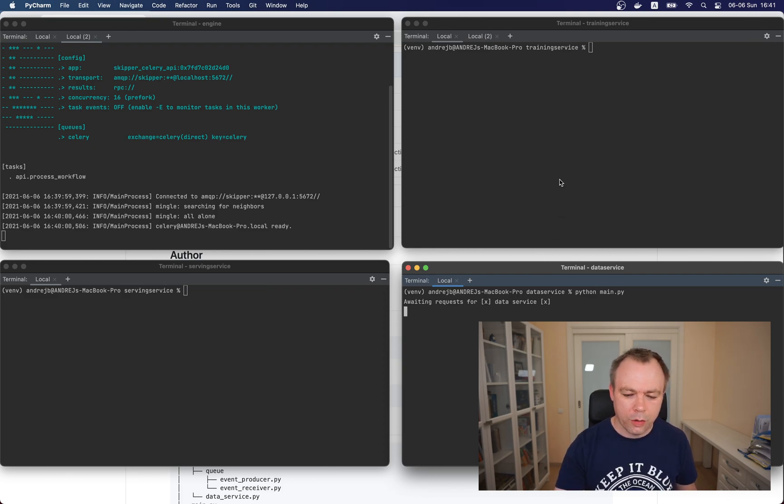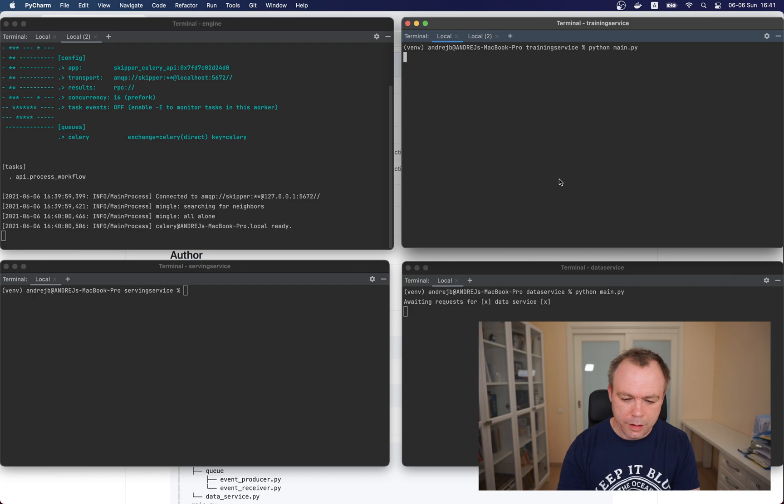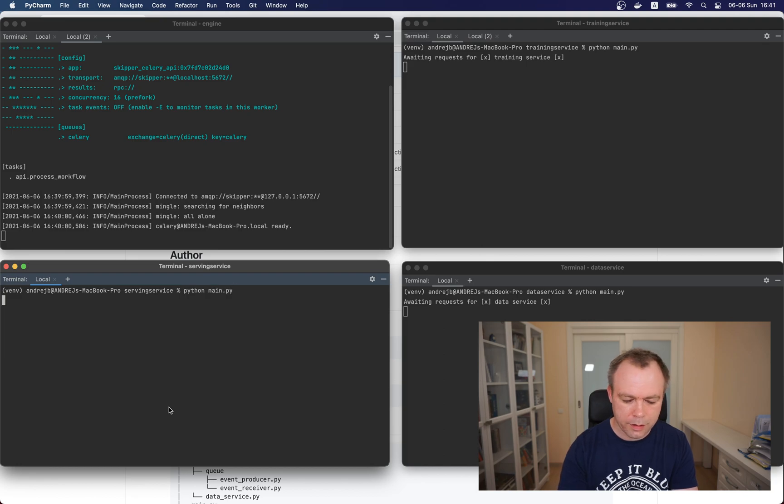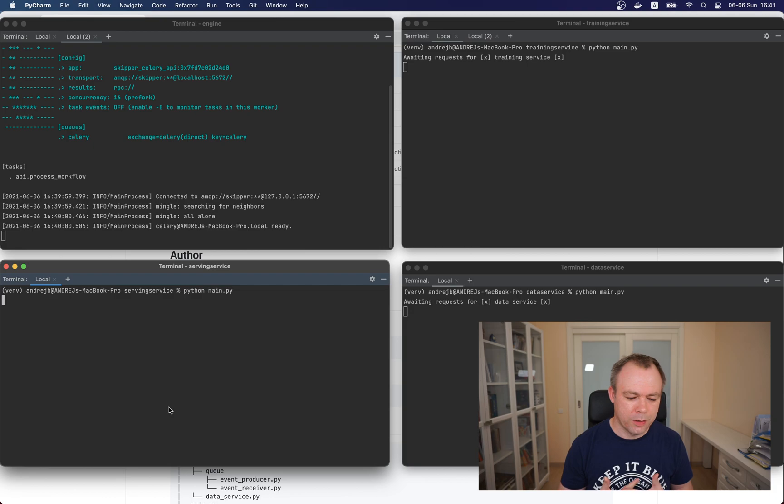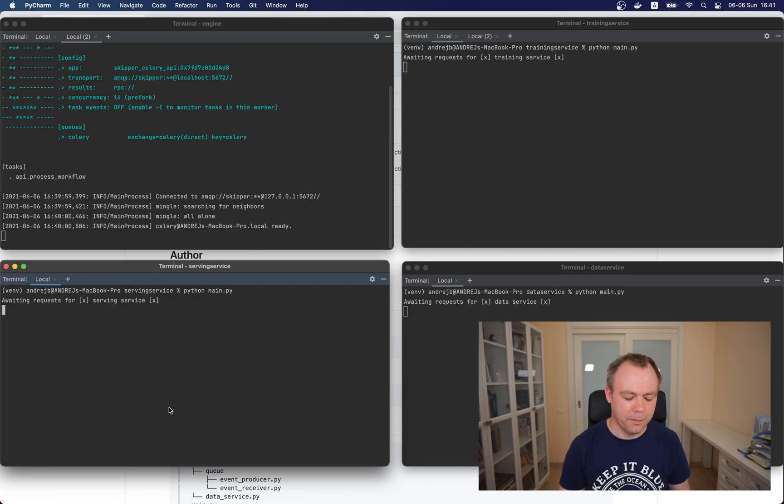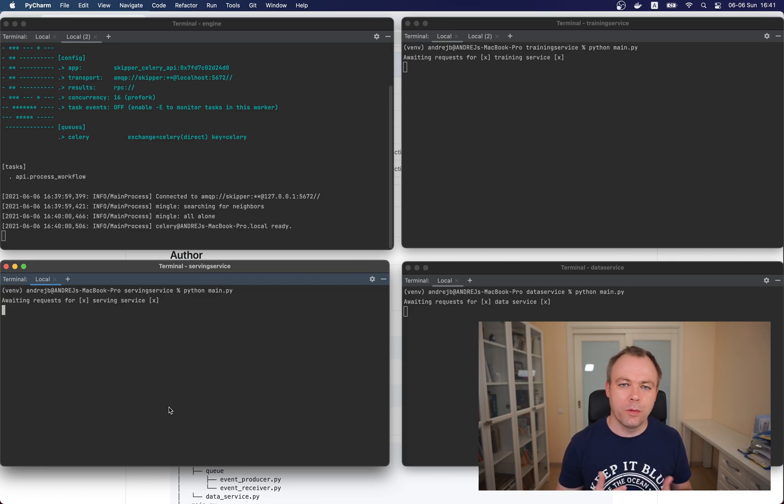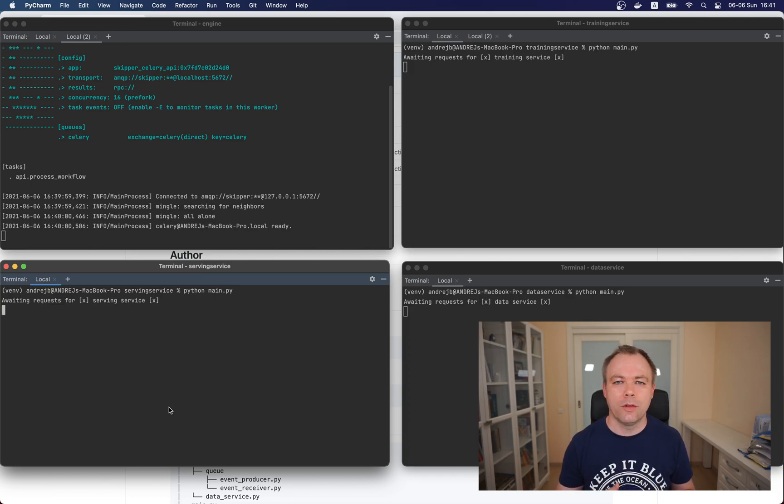This is the window for the service responsible for data processing. It's up and running. The good thing is that training service and prediction service you start exactly in the same way like data processing service. I just start training service and then I start prediction service which is called the serving service. It's now all up and running and at this moment we can start and test the endpoint to see how it works all together.